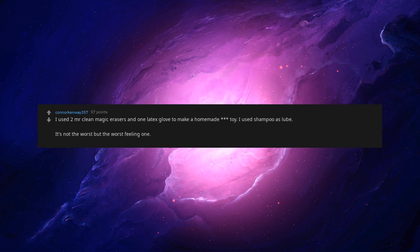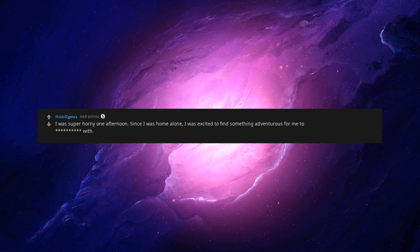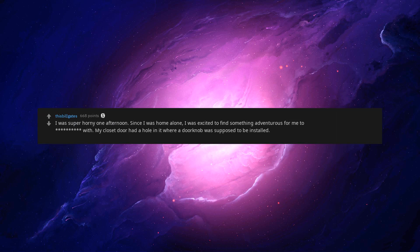It's not the worst but the worst feeling one. In dad's room. He was sleeping. Only TV in the house. 14 years old. Masturbated to late night call girls on TV on mute. I was super horny one afternoon. Since I was home alone, I was excited to find something adventurous for me to beep with.